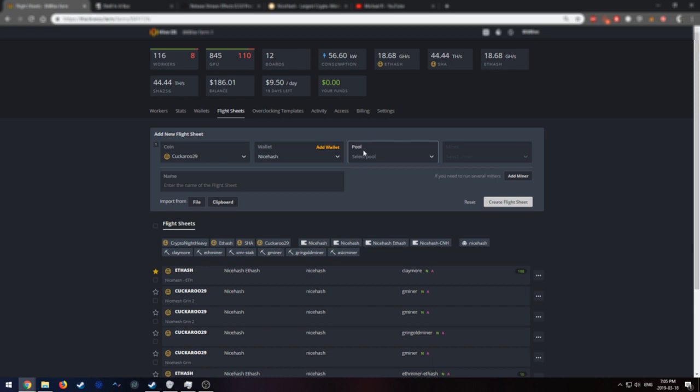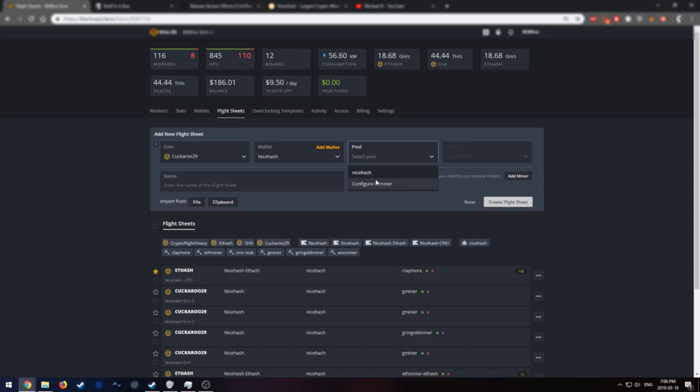The next thing you're going to want to do is select the pool. So let's select NiceHash. And because I was sure to select NiceHash-Kuckaroo, these pre-configurations popped up for me. Had I just selected Grin, these would not be showing up.